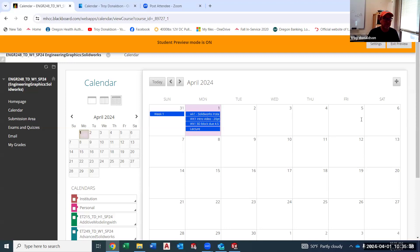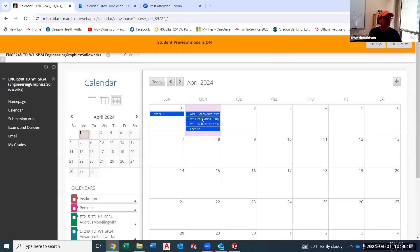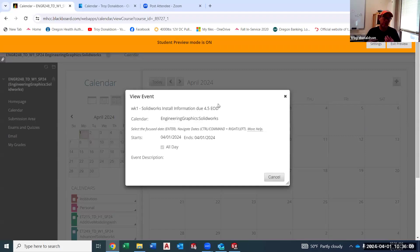A lot of times things will not be due until Friday, so look for the due dates on the assignments. If you've had Blackboard before — which I'm guessing most of you have — if you click on one of these topics, you get to see all the information. Like week one, there's a SolidWorks install. I want you to go for the install, and then I want you to post about it — how it went, what computer software you're using, whether it's Windows or Apple, and maybe what kind of computer you have. That's really beneficial for other students to see.